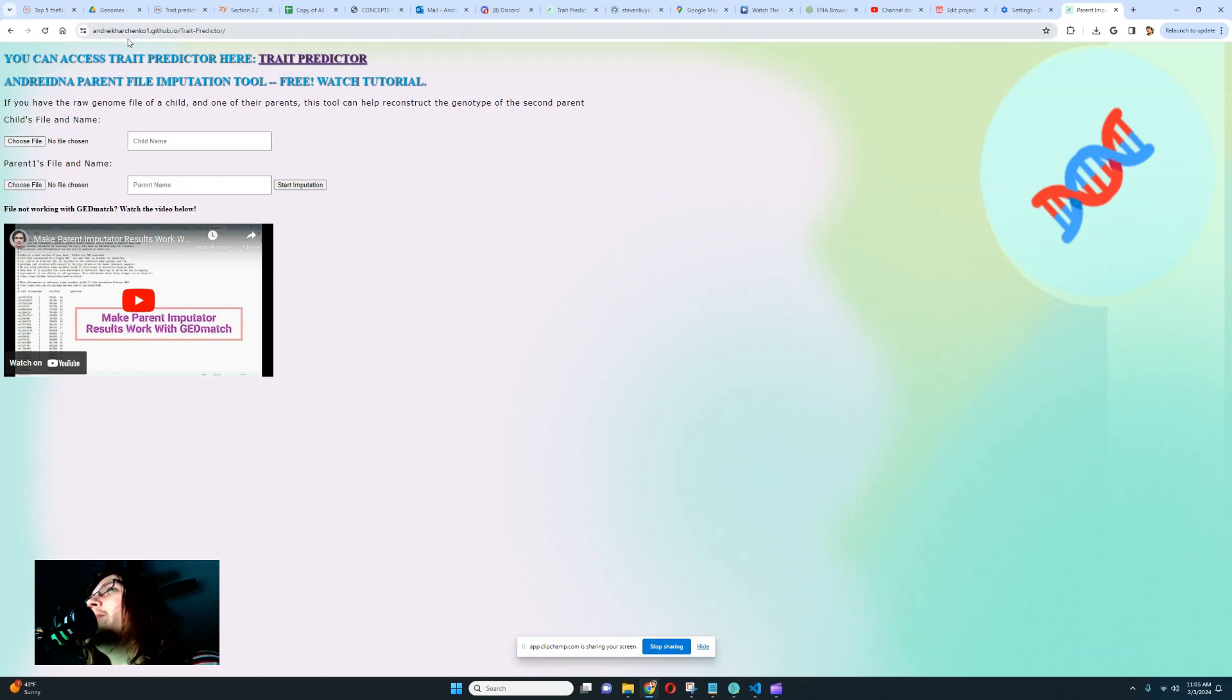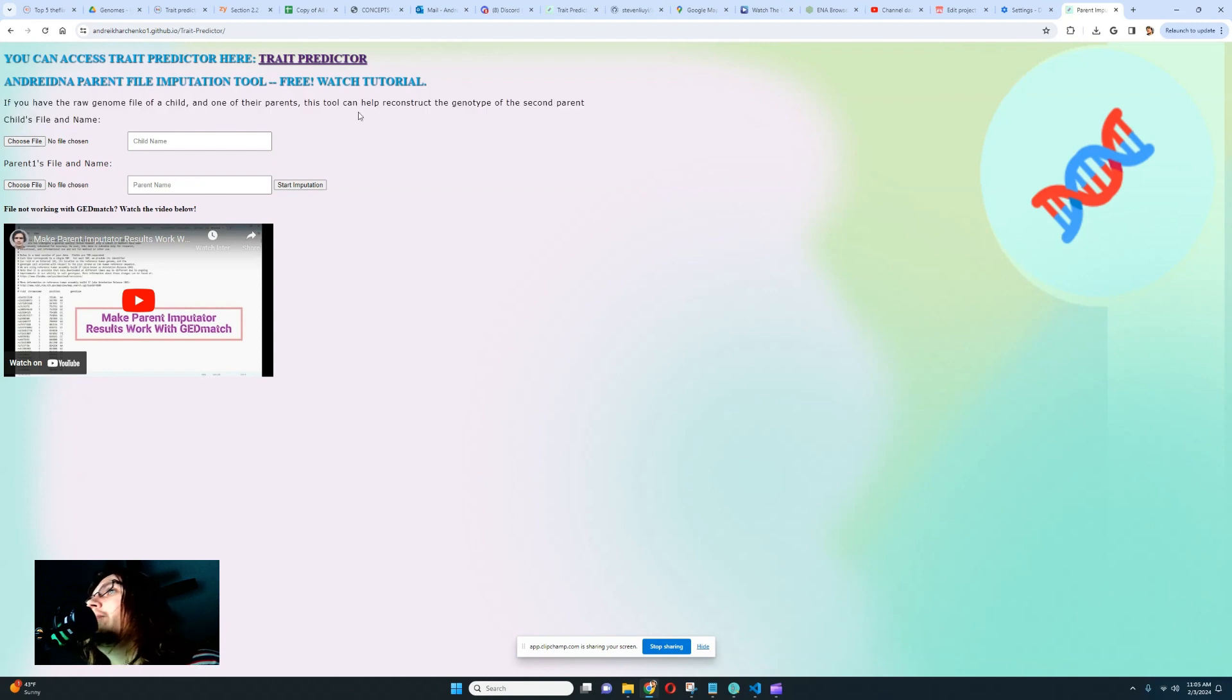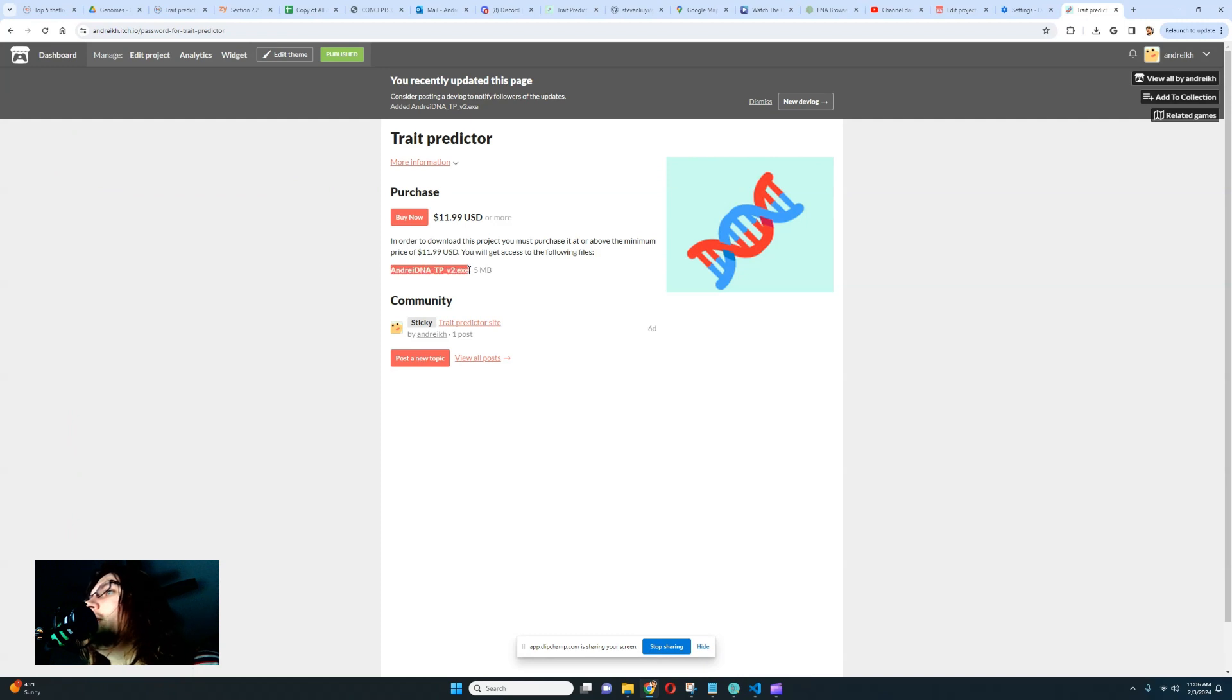So on my trade predictor website, you will now find the parent imputator, which is a free tool you can use. But the actual trade predictor has migrated to the itch page. As you can see on the itch page, I'm no longer selling passwords. Instead, I'm selling this executable, this application.